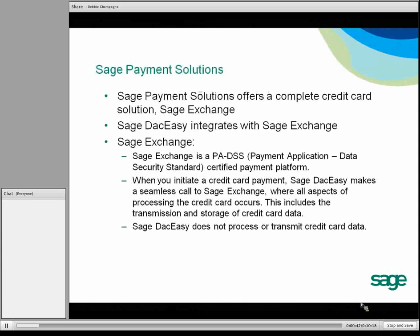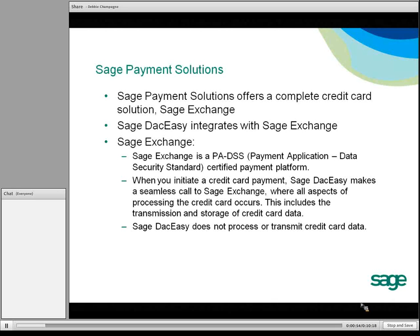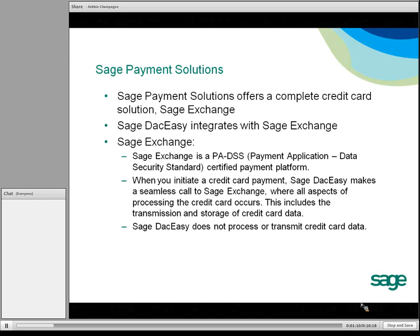SAGE Payment Solutions is part of SAGE, and it offers a complete credit card solution called SAGE Exchange. SAGE DAC-Easy integrates with SAGE Exchange. It is a payment application data security standard with a certified payment platform. When you initiate a credit card payment, SAGE DAC-Easy makes a seamless call to SAGE Exchange where all aspects of the processing of the credit card occur, including the transmission and storage of credit card data. SAGE DAC-Easy does not process or transmit credit card data.